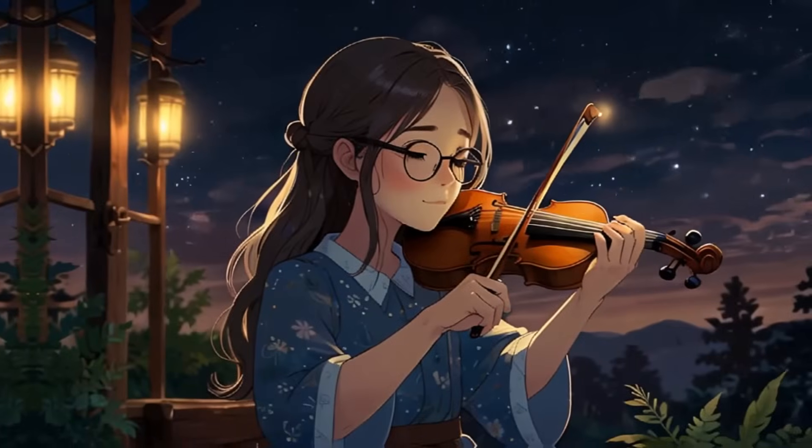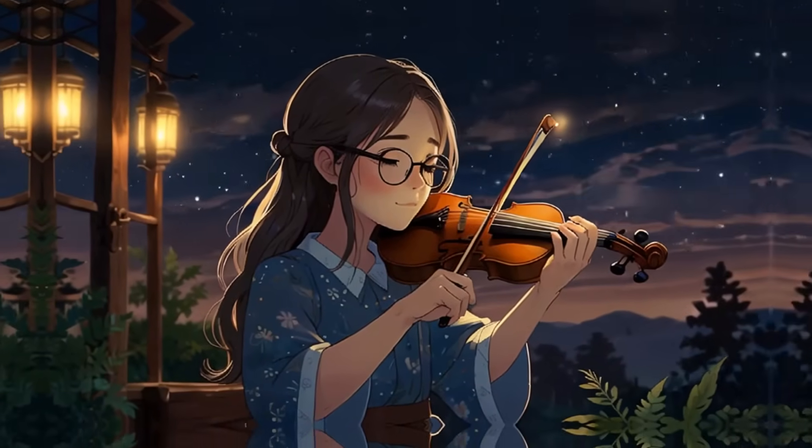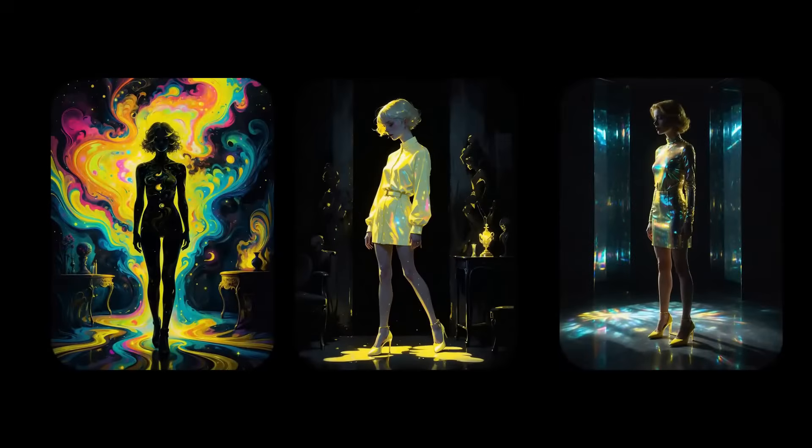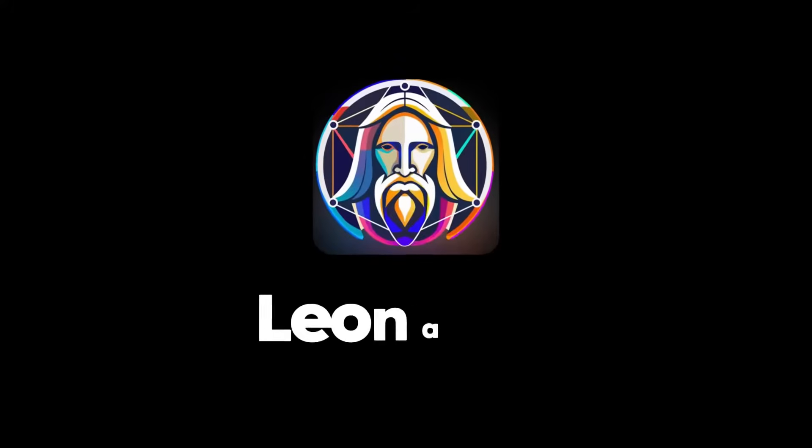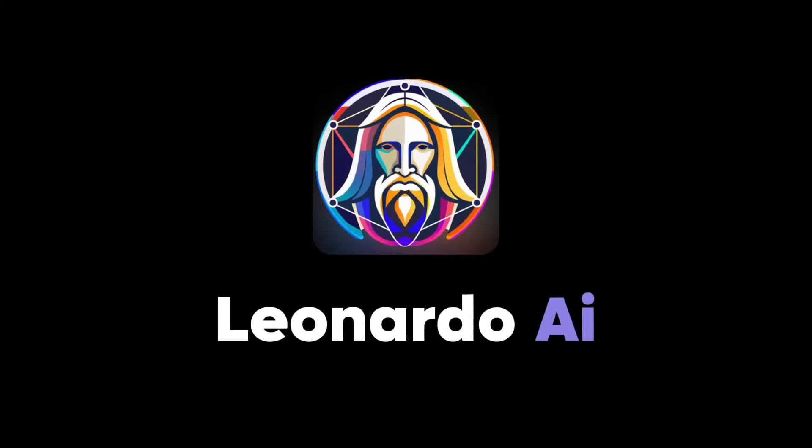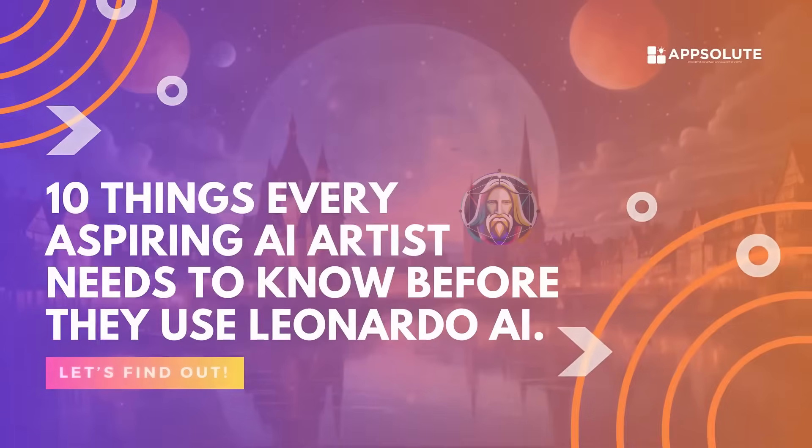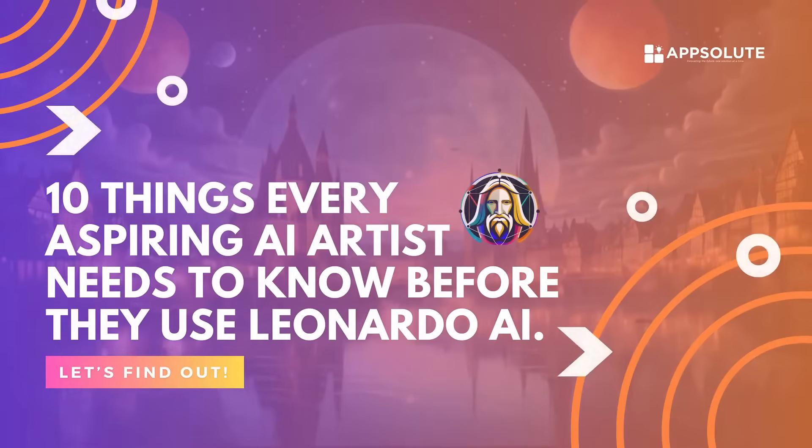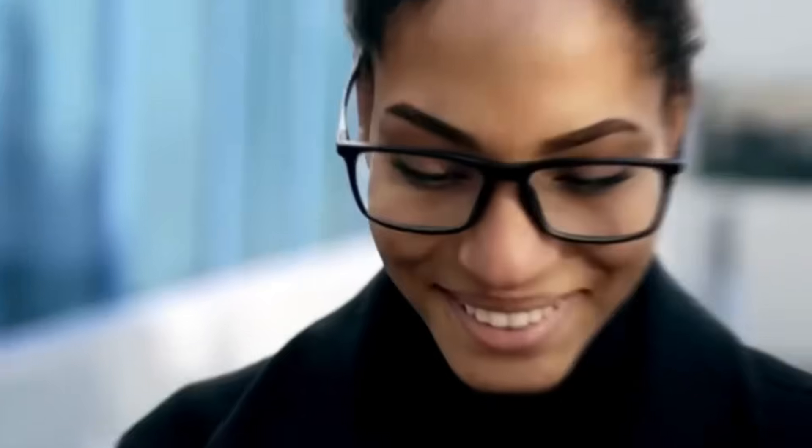In this video, we'll discover the most needed skill every AI digital artist should have. We'll also look in depth at the text-to-image generator Leonardo AI and explore the 10 things every aspiring AI artist needs to know before they use Leonardo AI.